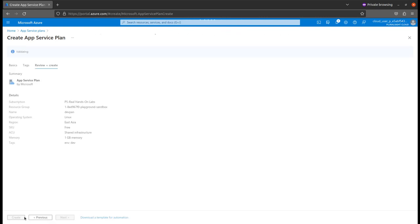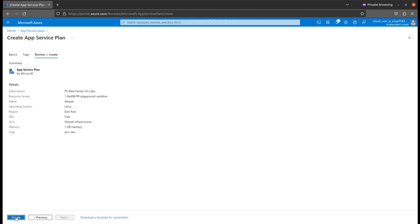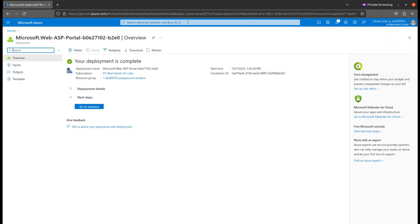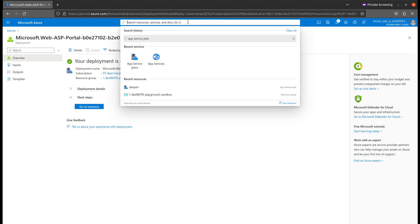This will create in a while. Let's wait until this completes. Okay, the app service plan has been created. Now let's create the app service.